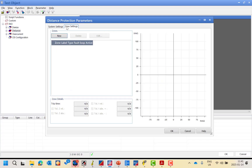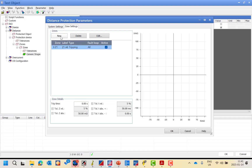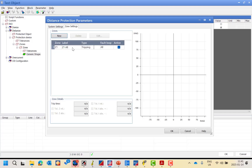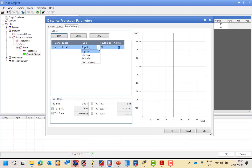The second part is the zone setting, and this is the most important part because we will draw it one by one as we did in our presentation. First, I will add a new zone. As you can see, I will rename it to zone one — you can edit this label as you can see.